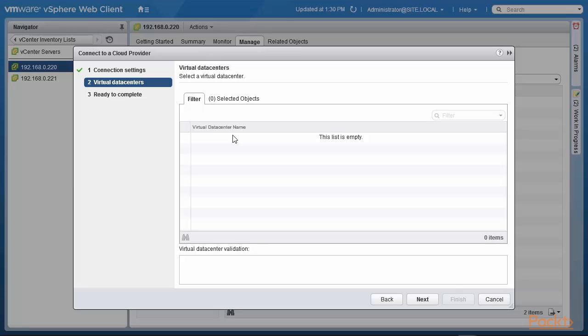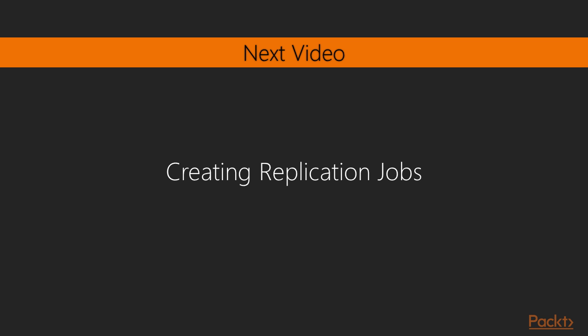We've covered in extensive detail how to configure a target that's in the cloud, and how to configure targets in our company enterprise environment — from headquarters to branch sites and between branch sites. We are now in a position to create replication jobs, which is the subject of the next video. I look forward to seeing you there.